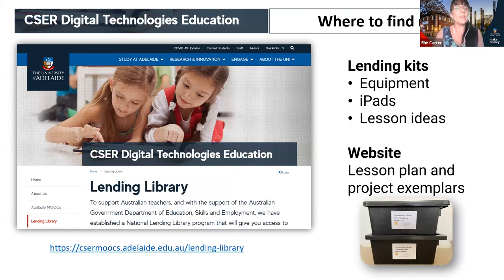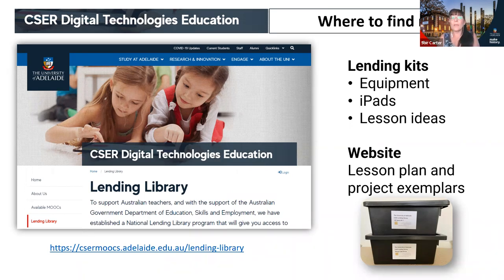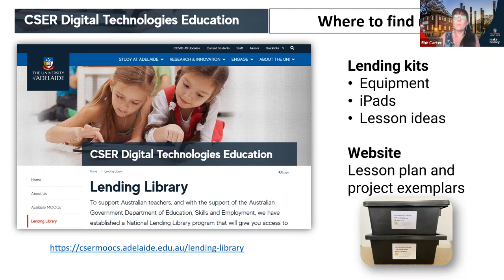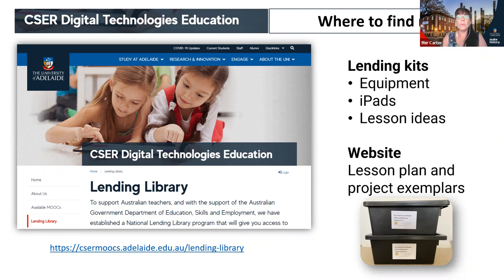At the CESAR Digital Technologies Education website we have a lending library with AR and VR kits containing a range of equipment, including iPads and lesson ideas. On our website we also have lesson plans and project exemplars for you to look at. Celia has put the link in the chat.